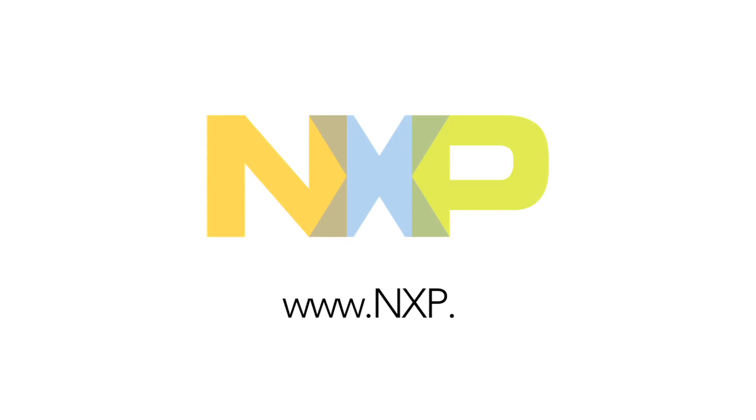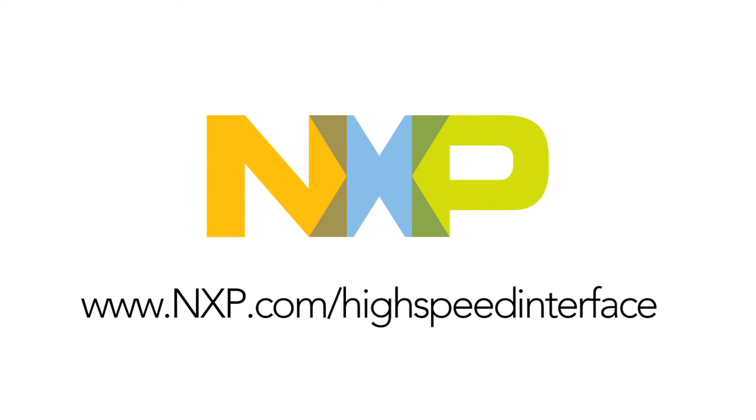If you need more information, please visit our website at nxp.com/high-speedinterface.